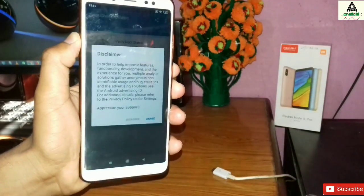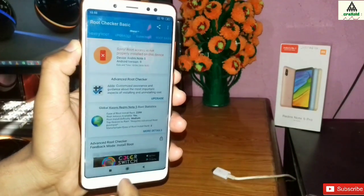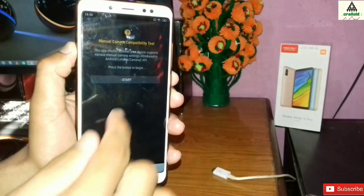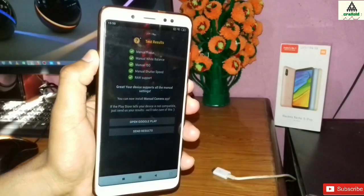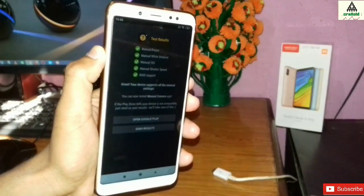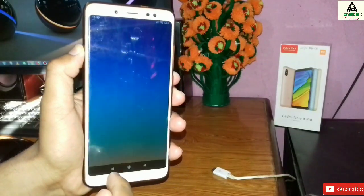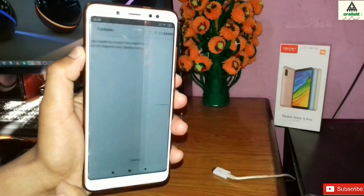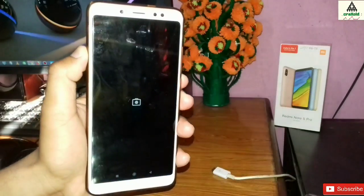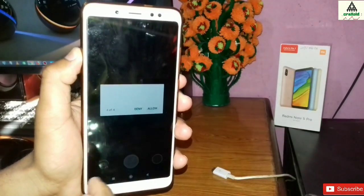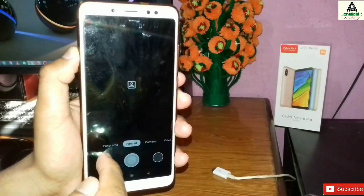I will open Root Checker to show whether the phone is rooted or not — and you can see the phone is not rooted. Now I'll open Manual Camera to check whether Camera 2 API is enabled. You can see Camera 2 API is enabled here; all the green signals indicate it is enabled. Now I will go back and install the Google Pixel Camera application. Google Pixel Camera is installed and, opening it, you can see it is working perfectly fine.